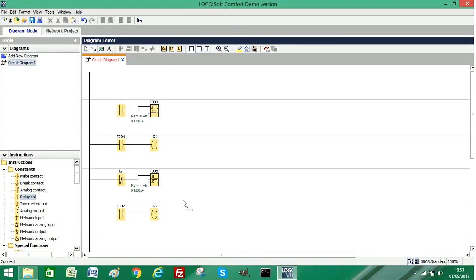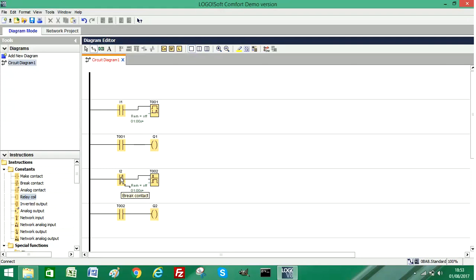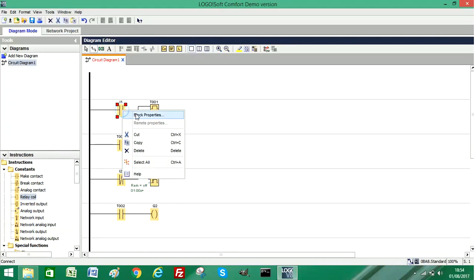In the second part of the pulse generator we need to change this normally closed contact and swap them for the outputs of the timers. So this one is going to be Q2.